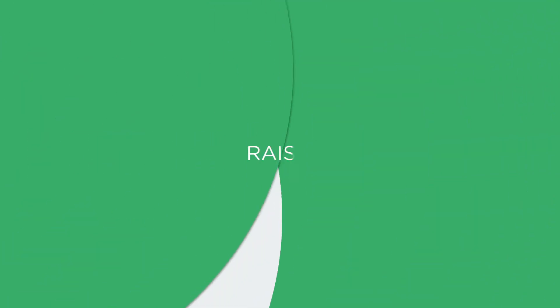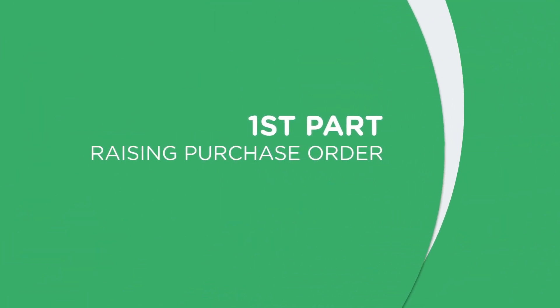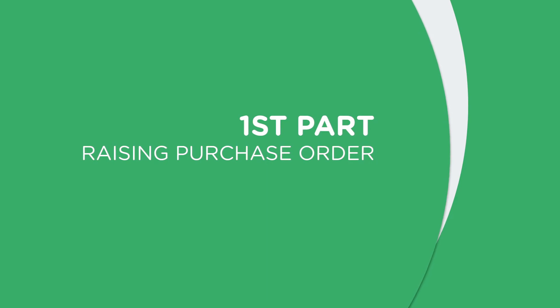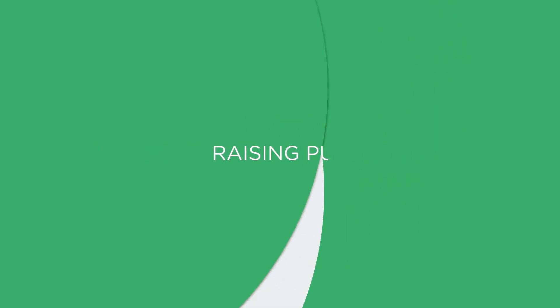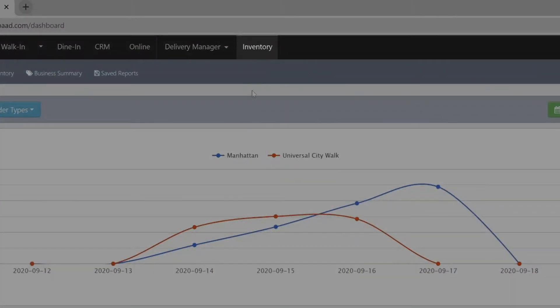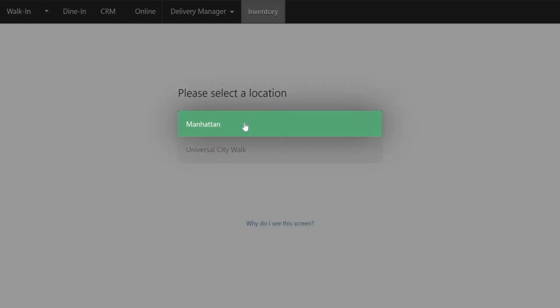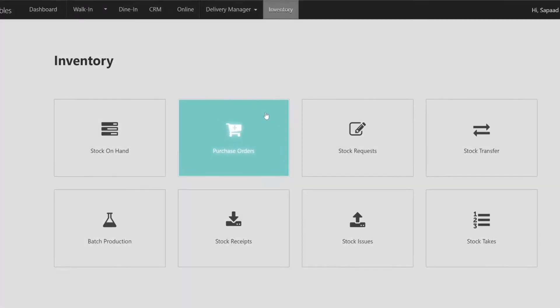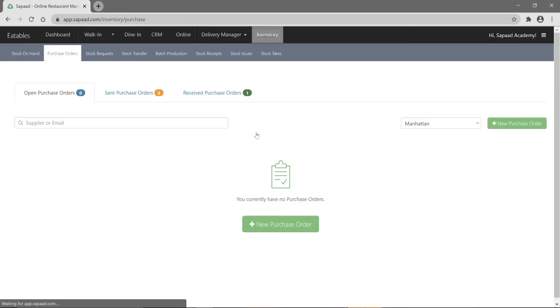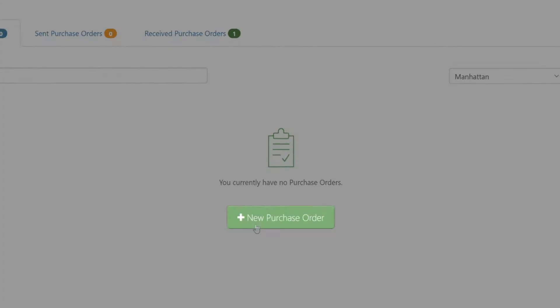Let's begin with the first part, raising purchase orders. This can be done by visiting inventory and selecting the appropriate location. Next, select purchase orders and click on the new purchase order button.